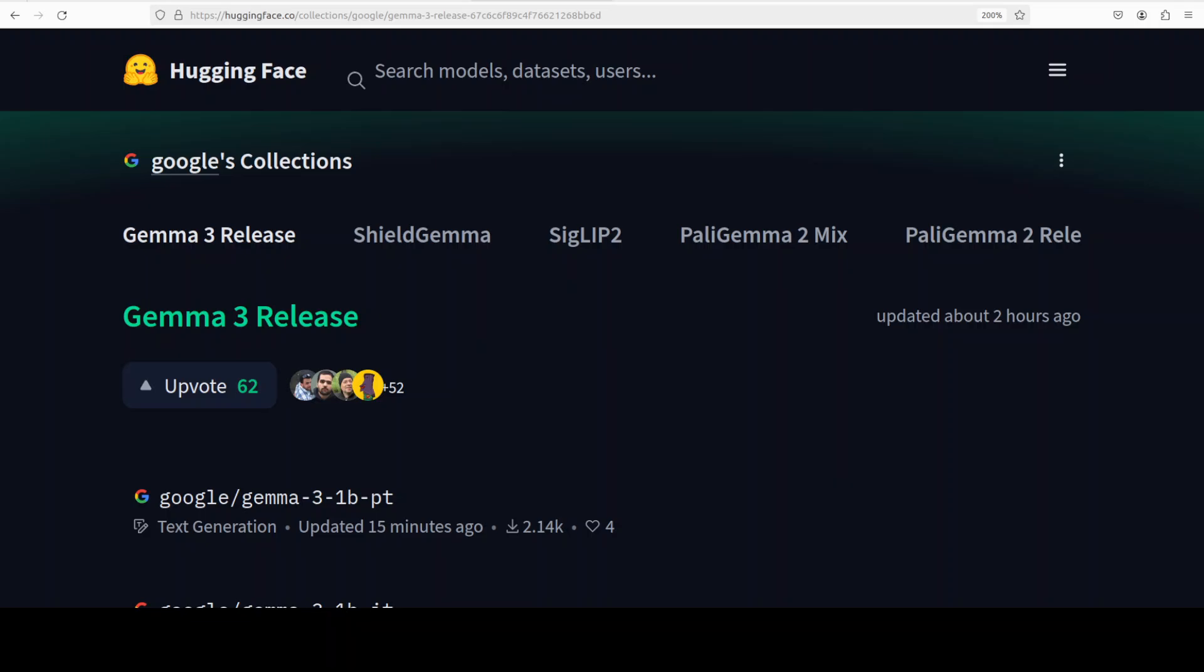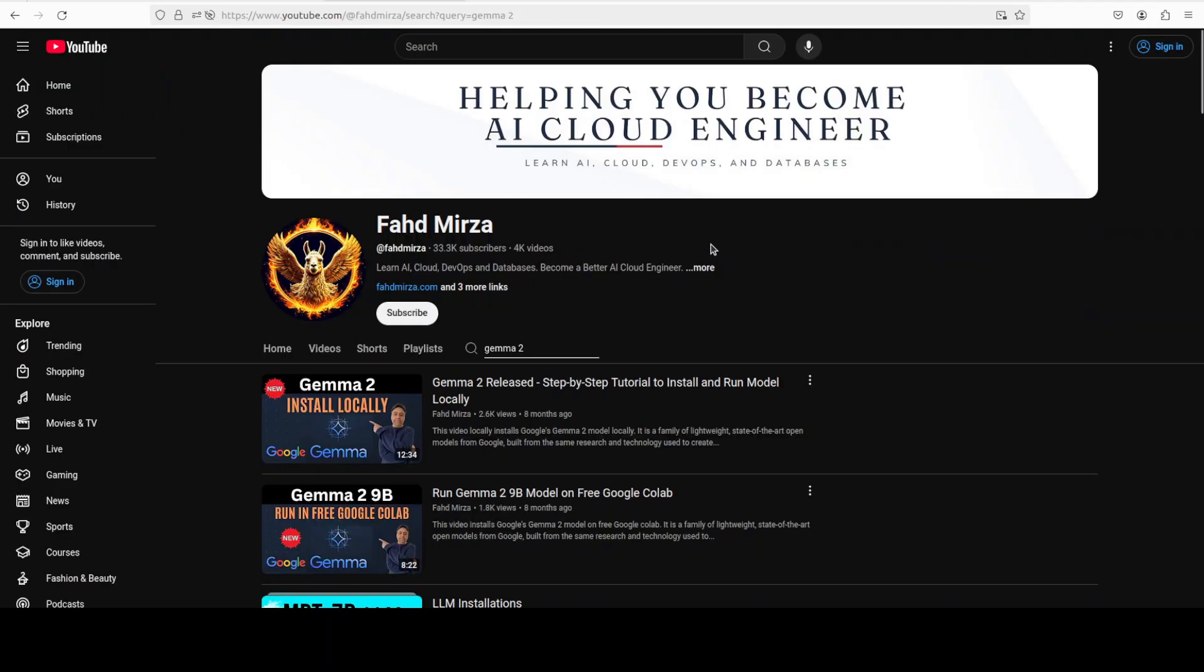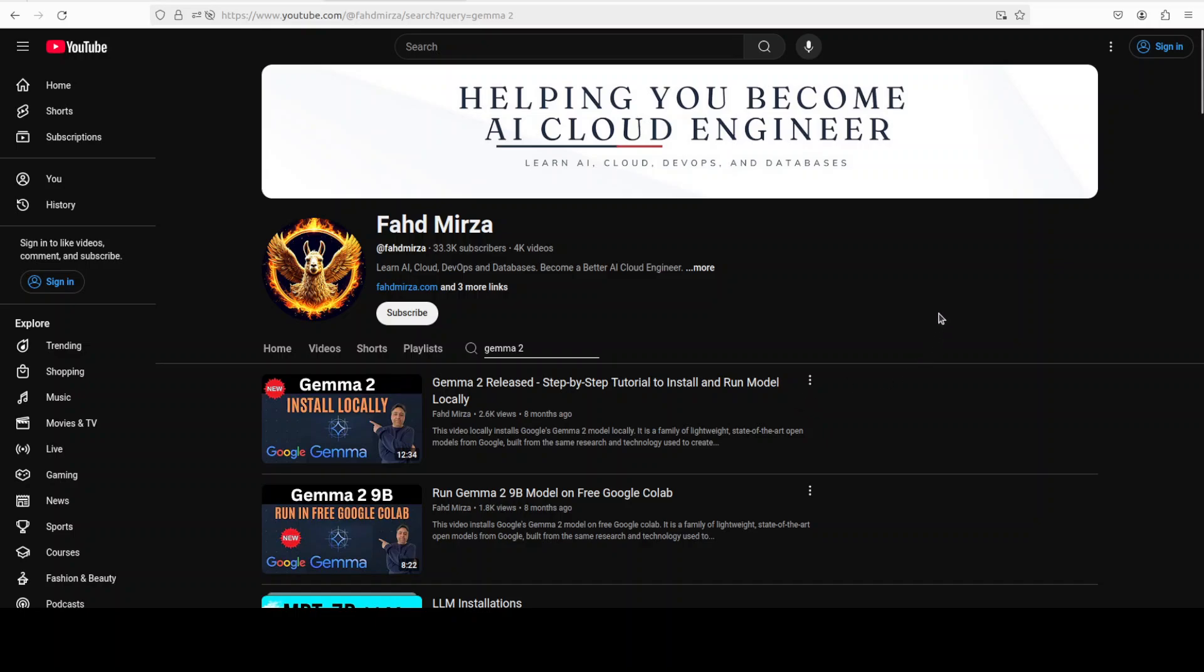Hi everyone, this is Fahad Mirza and I welcome you to the channel. After the wait of eight months, Google has released the next version of their Gemma series of models. Around eight months ago I covered their Gemma 2 model and we not only covered it from the local installation perspective but we went deep into its architecture and we covered it from various angles including fine-tuning, RAG and so on which you can check out on the channel.